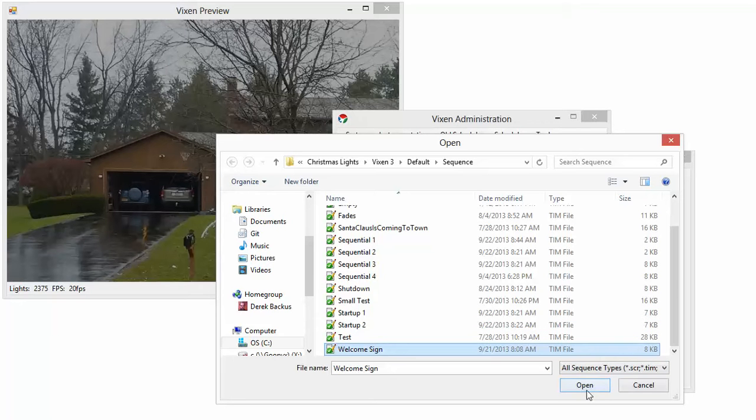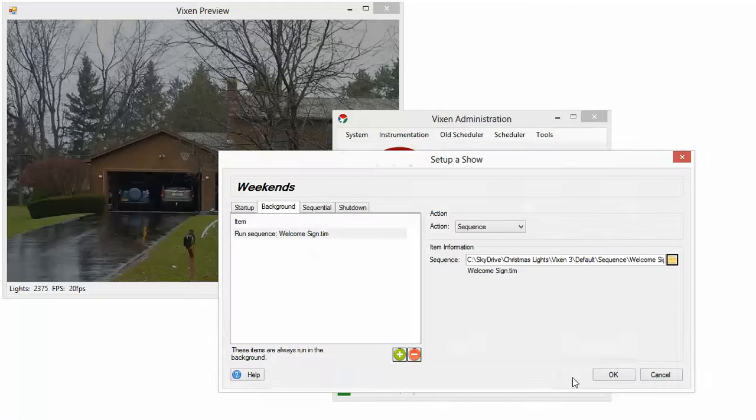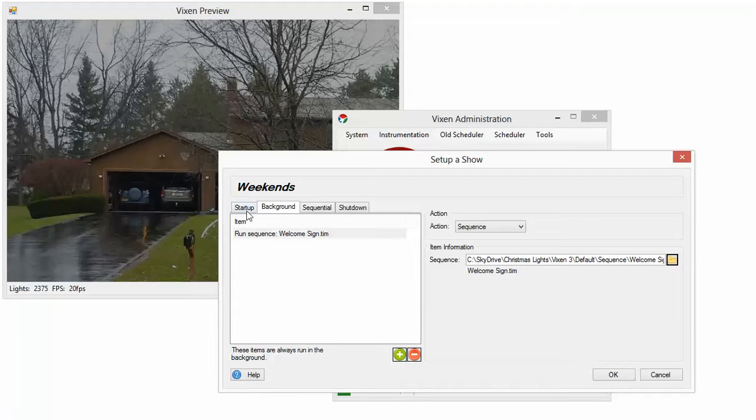I'm going to run that in the background. That basically tells them the frequency to tune to, to watch the show. So that's going to happen continuously while my show is playing after startup, before shutdown.